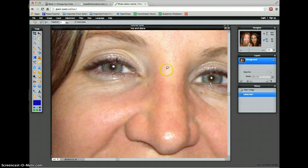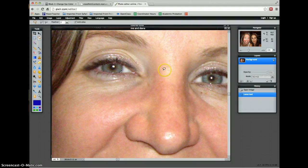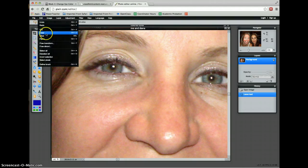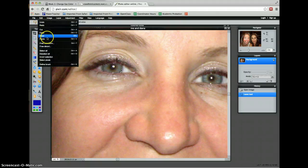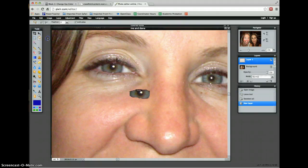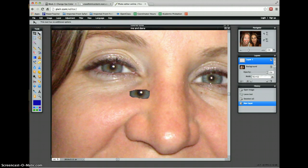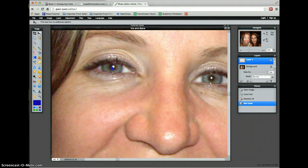Once I have it selected, I'm going to copy it and paste it right back on top of itself. So I'm going to go to Edit, Copy, Edit, Paste. And I get this creepy floating eye that I need to move. So I'm going to use my move tool and carefully move my creepy floating eye back right where it belongs — right on top.